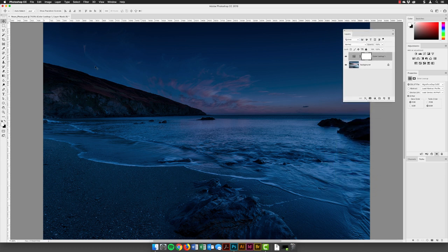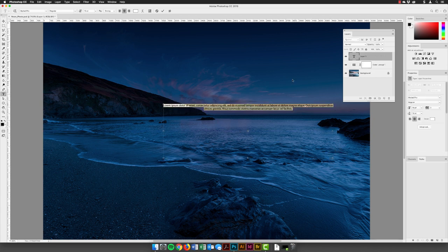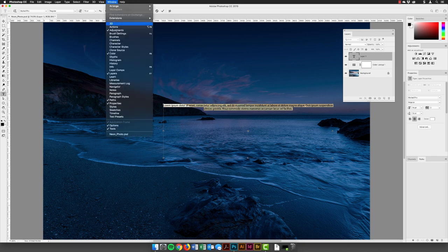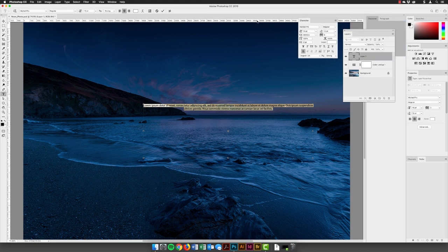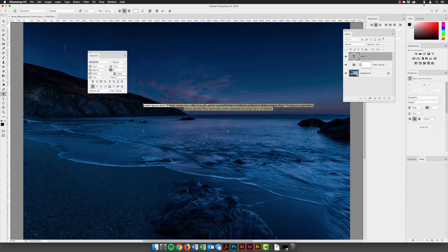With that done, I'll go and pick up my type tool and create some text. I'm going to hover over this part of the image, then click and drag to create a text frame. In newer versions of Photoshop it will put lorem ipsum in there. I need to alter it, so I'll open up the character panel from the Window menu.